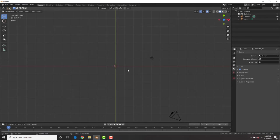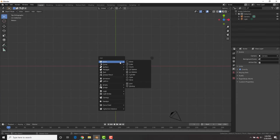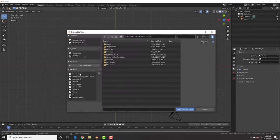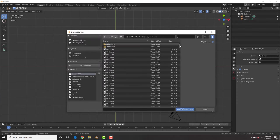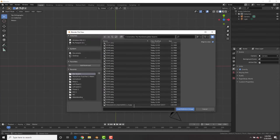Back in Blender, in top view, shift A, add an image reference and go ahead and load in that butterfly image.